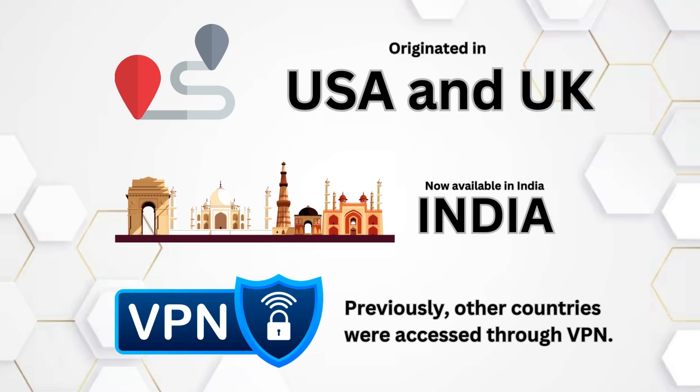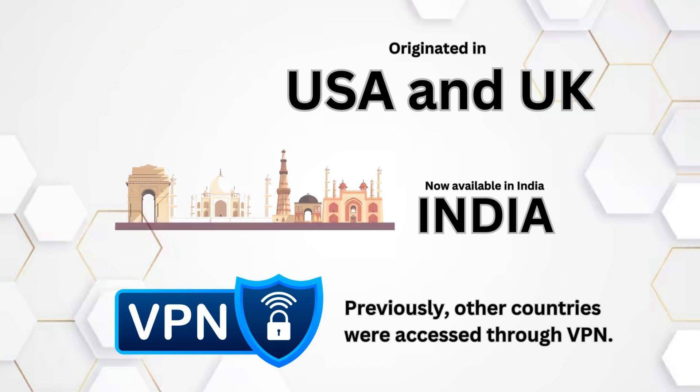But initially, it was only in some countries like USA and UK, but our people also found ways, so India and other countries were able to access it via VPN.